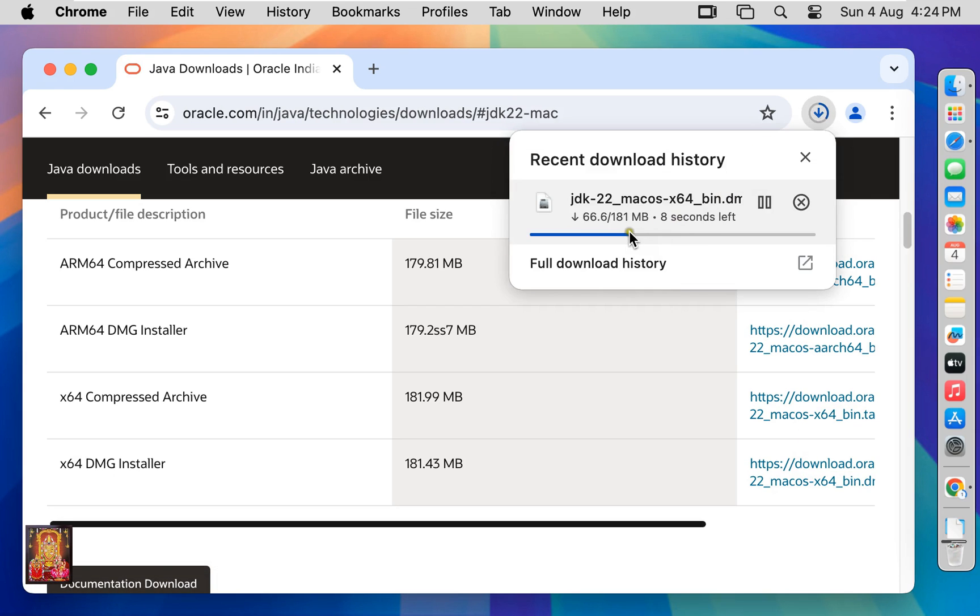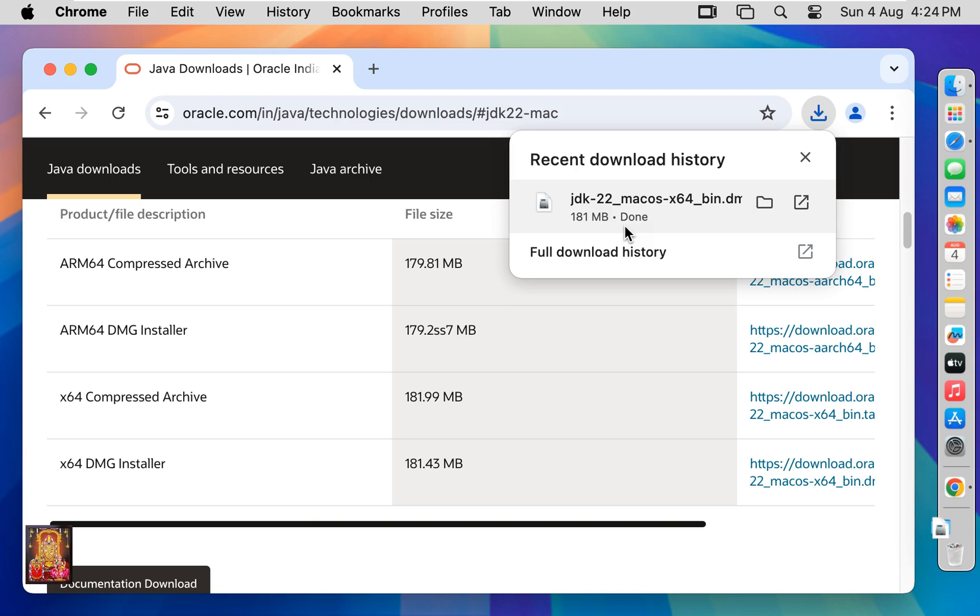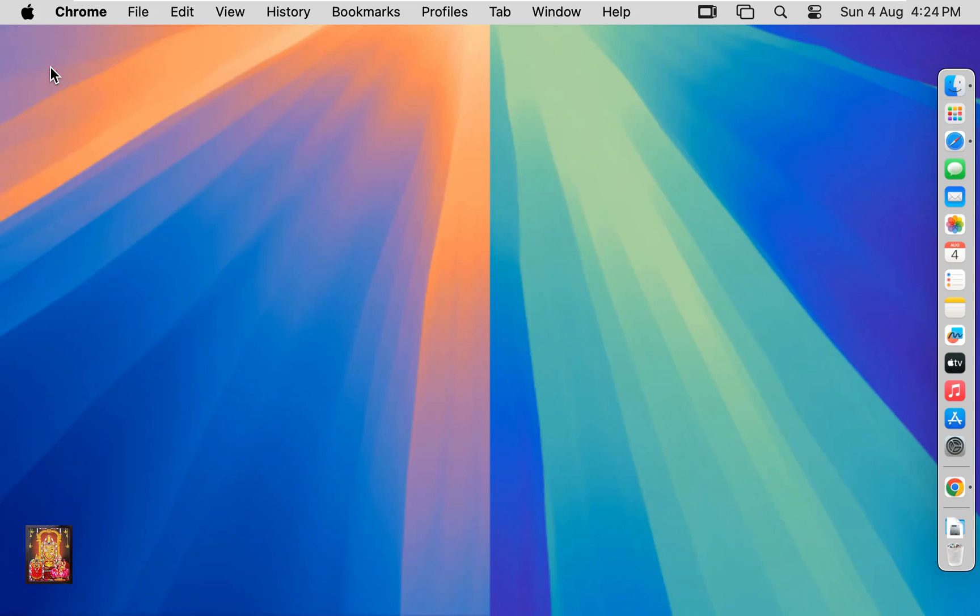It is 181 MB Java JDK installer. Now the downloading is completed. Let's close web browser.